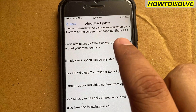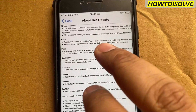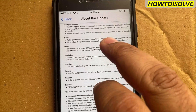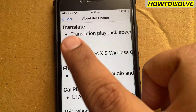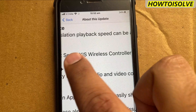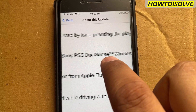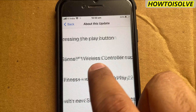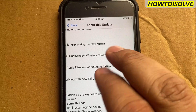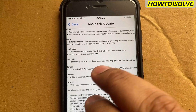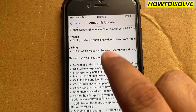In the Reminders app, a new feature was added to sort reminders by title, priority, deadline, or creation date. Gaming controller support is also added in iOS 14.5, including the Xbox Series wireless controller and the Sony DualSense wireless controller. Fitness+ and CarPlay also received some new changes.